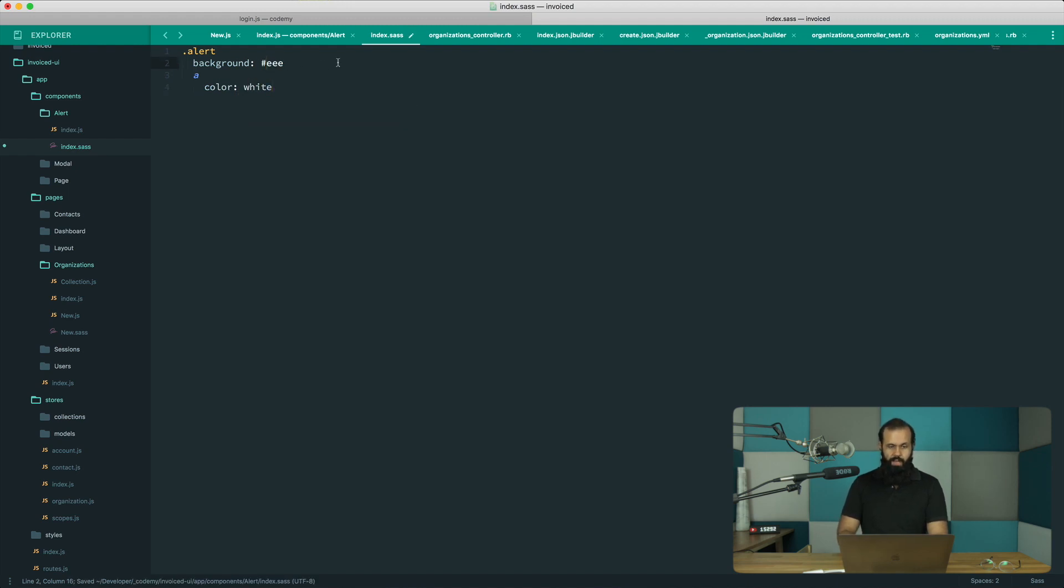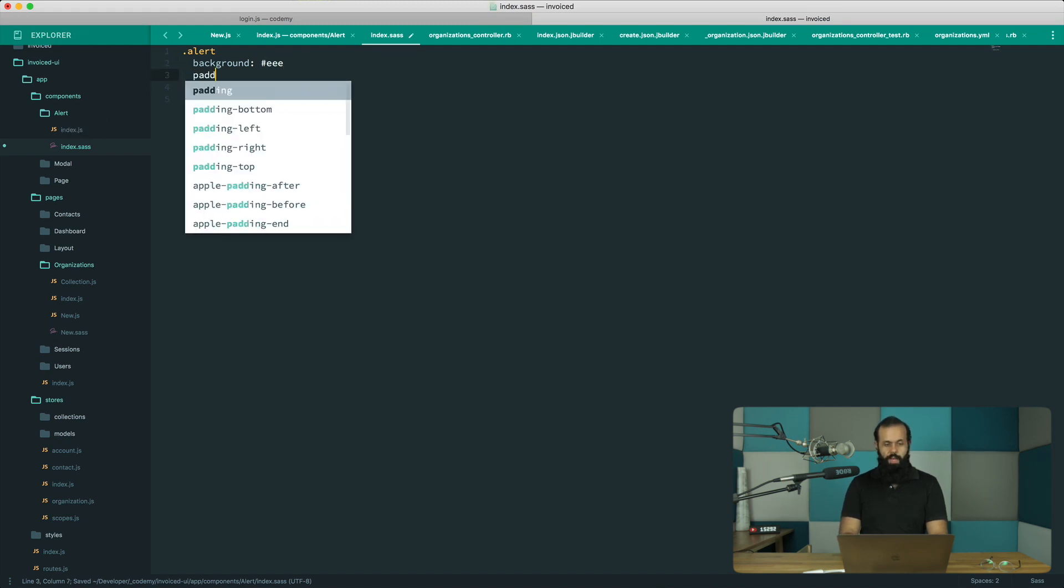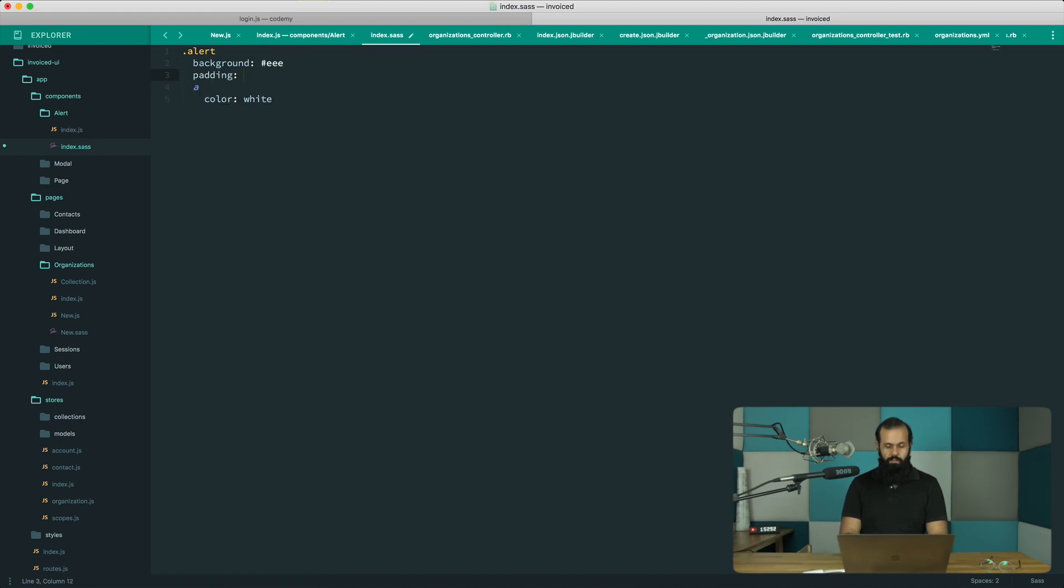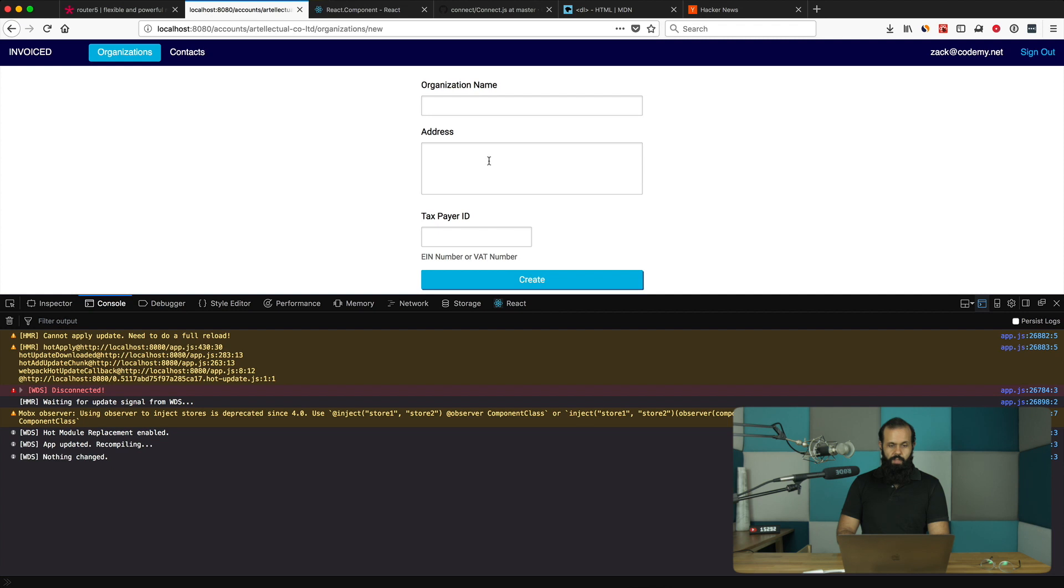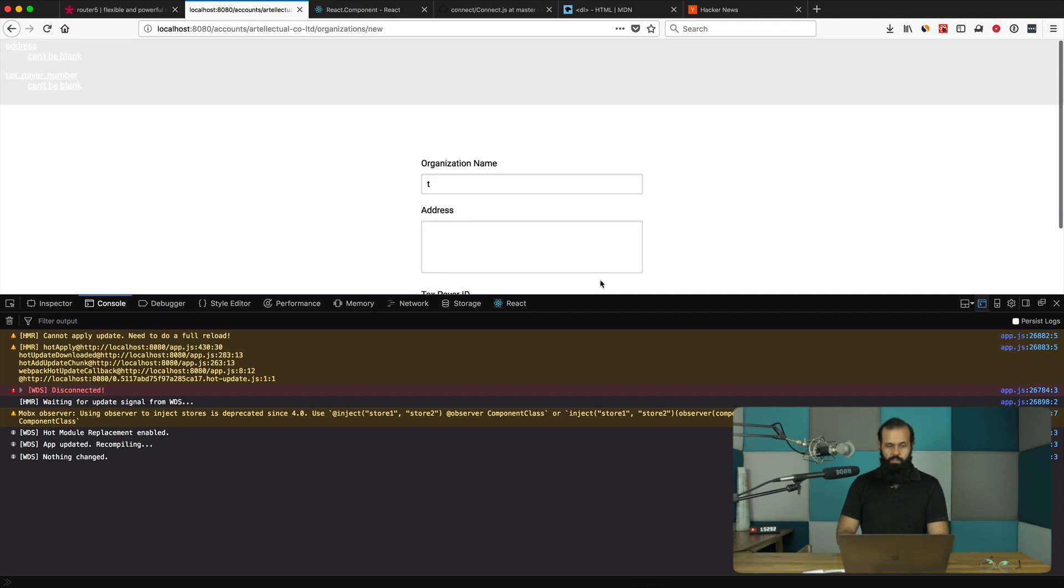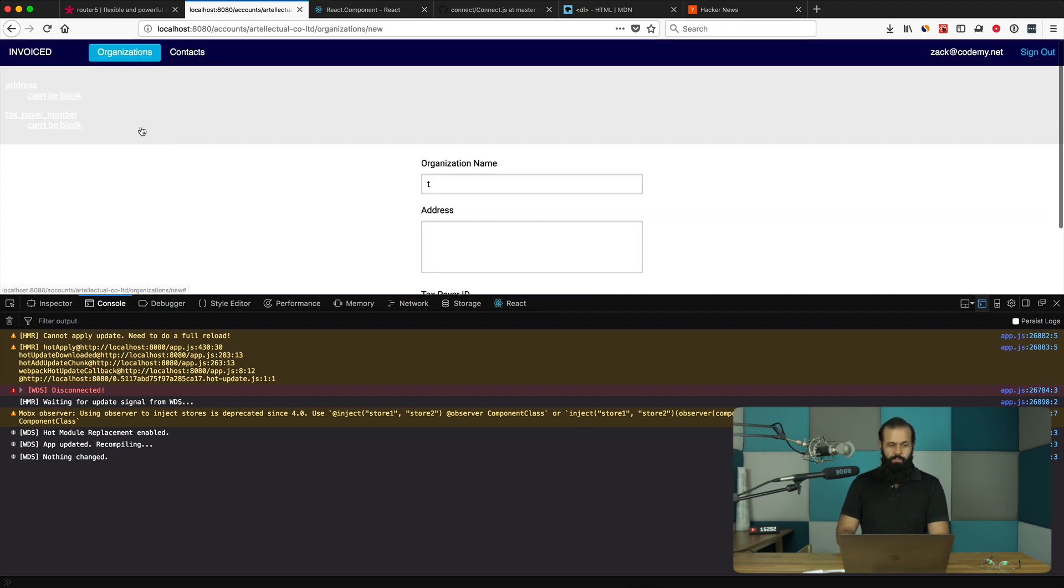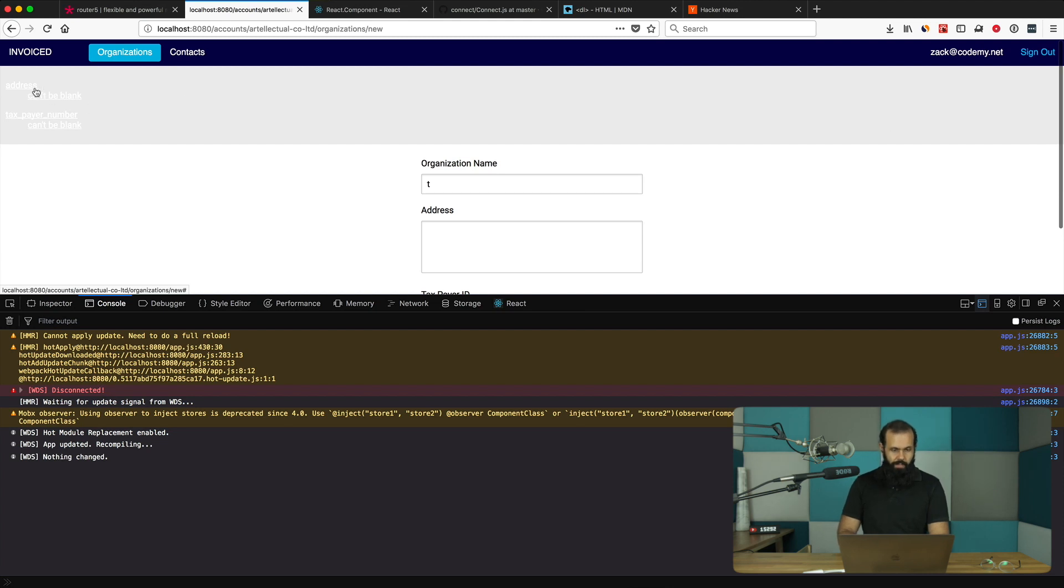We need to add some padding, 10 pixels. Let's see how that looks. That looks pretty okay I guess, it's not the best looking, it's unreadable, that's number one thing.